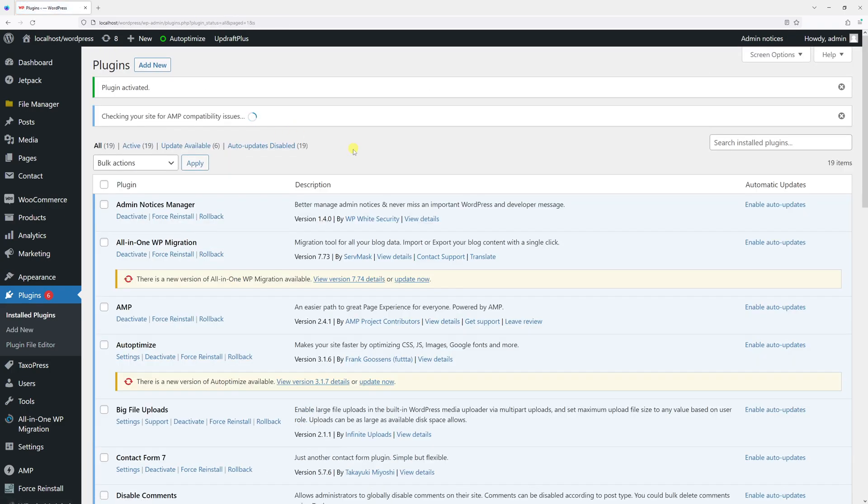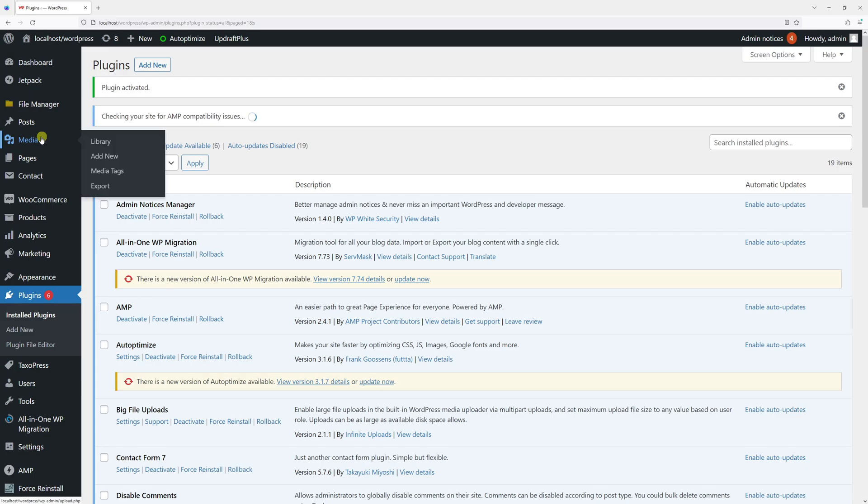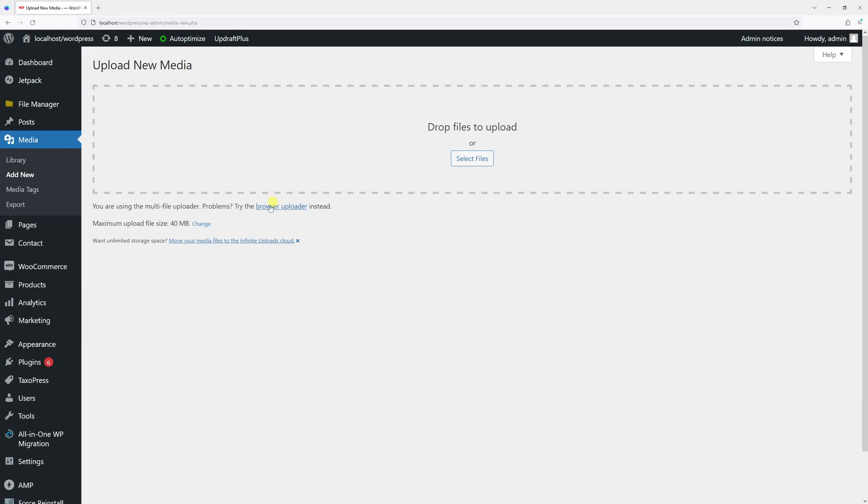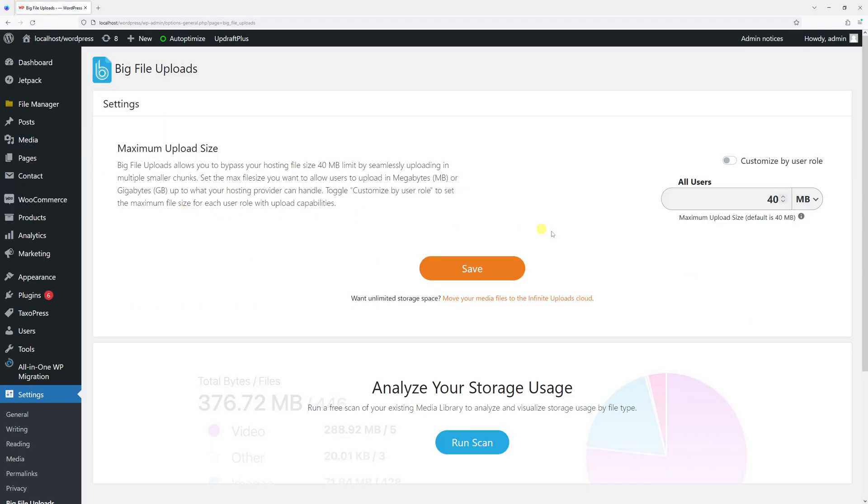The plugin has been activated. Now let's go to the Media section and click Add New. Right here there should be an option to change the uploads limit, so let's click change.